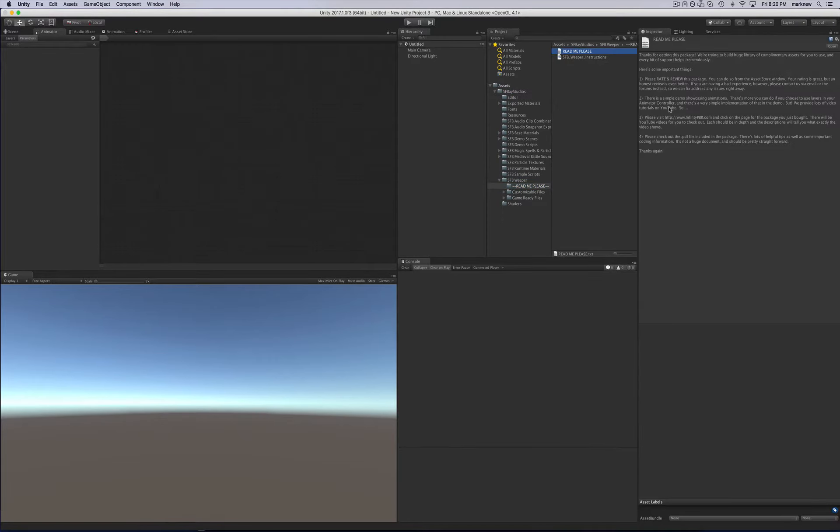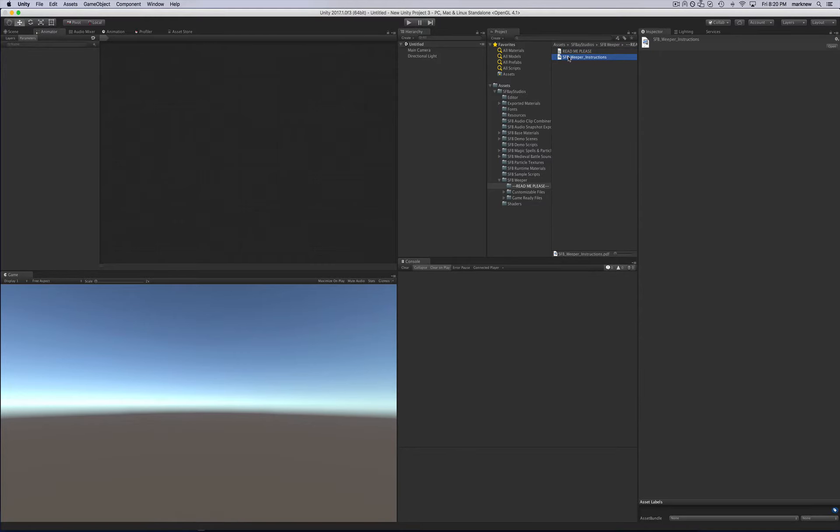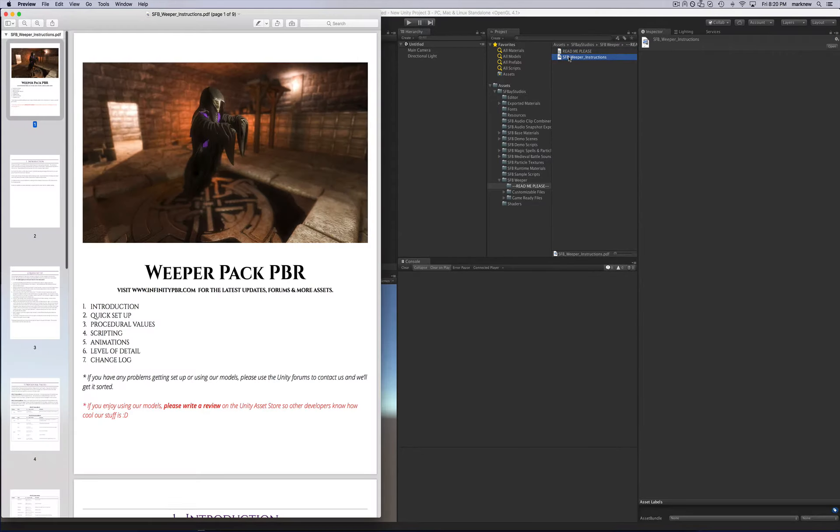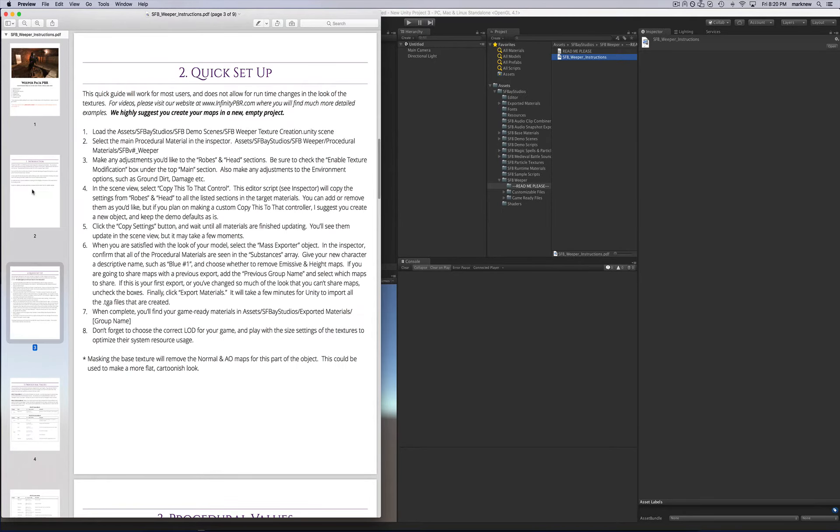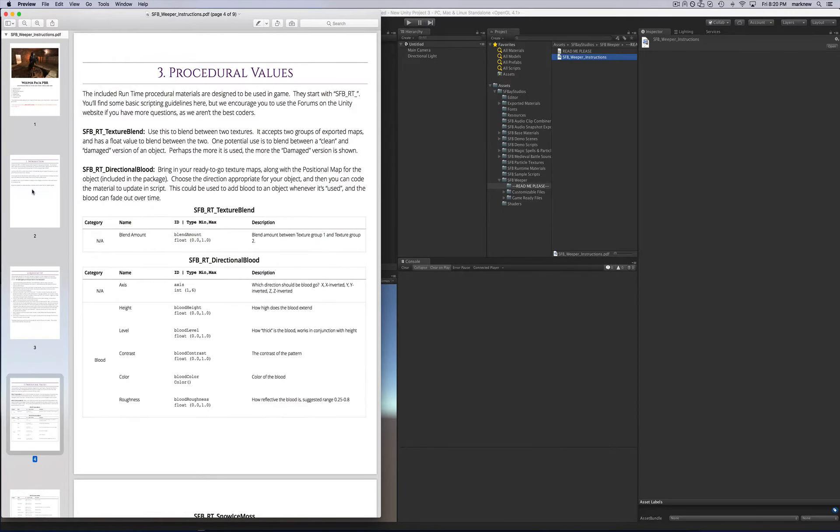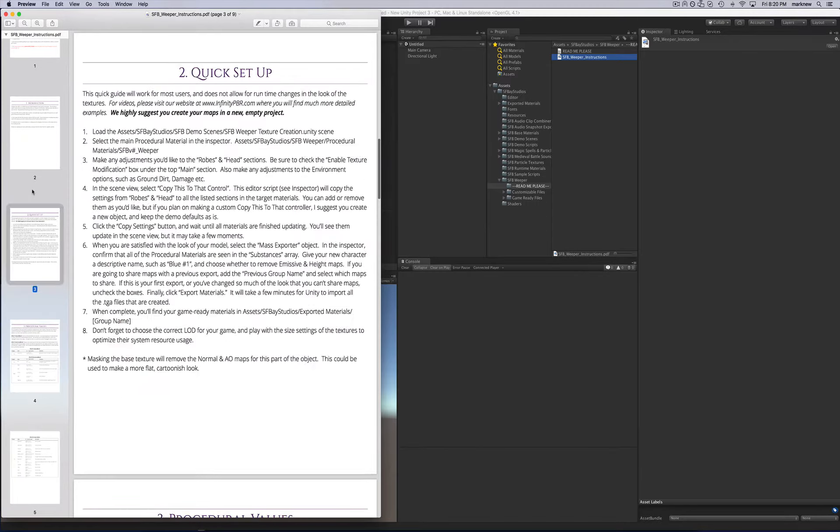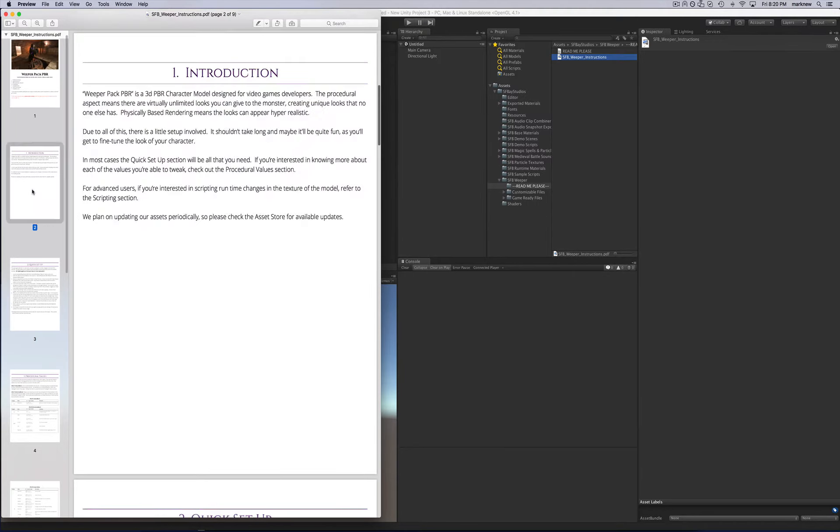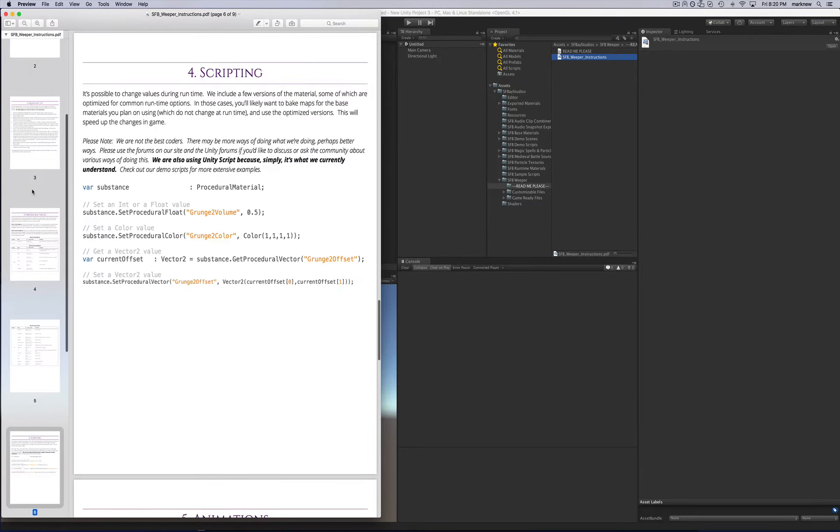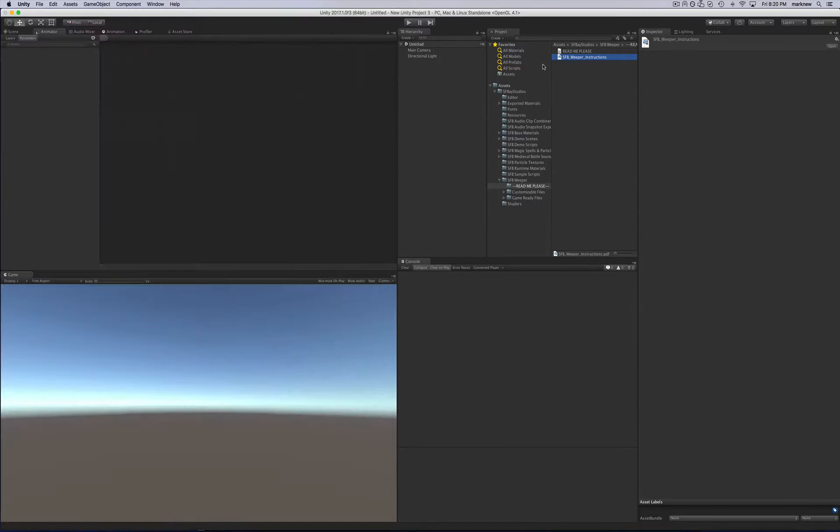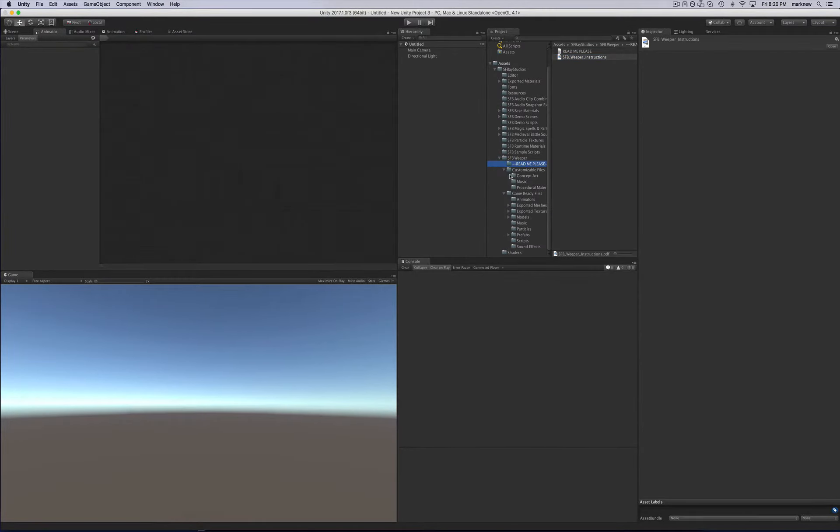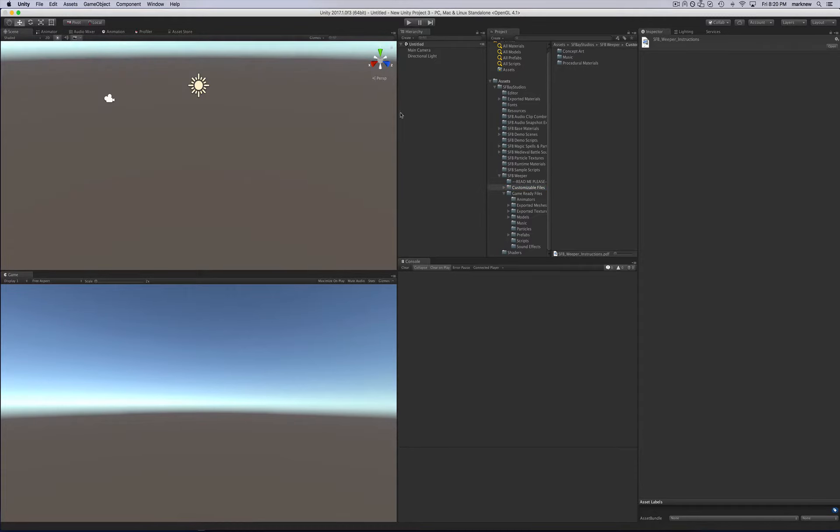If you have other characters, they'll all be under here, SFB Weeper. You can read this—it just goes through, you know, please rate and review, etc. These instructions are probably pretty old, so they'll work, but they might be relatively old. I no longer do instructions like this because it was too tedious to do the updates. And for the most part, it's pretty easy to use the character.